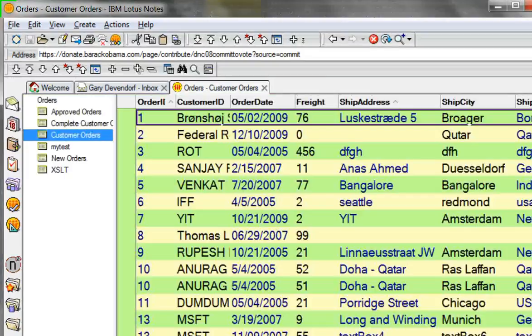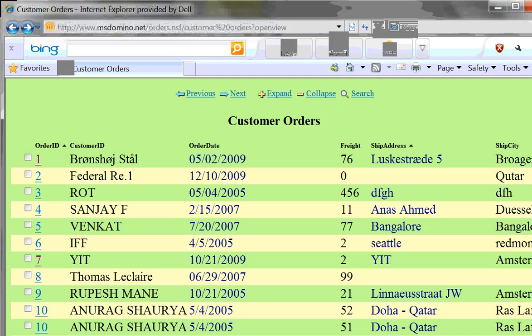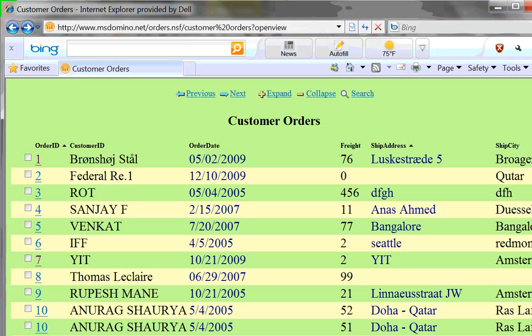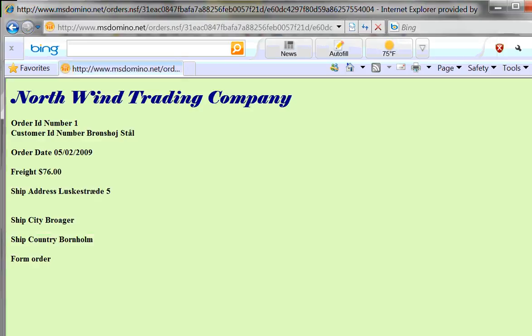What you may not know is this database can also be expressed over the web. So if I go to a web browser, I can see the same database by simply putting into a browser the name of the server, the name of the database, the name of the view that I want to see, and then question mark open view. This now gives me the same data and again I can click on a document and see a representation of that document in the browser.